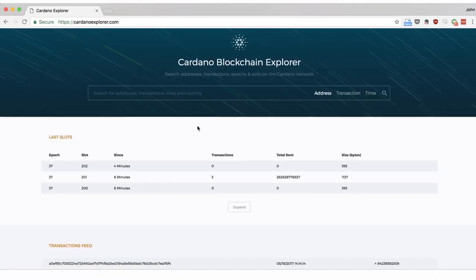Let's return to the homepage where we'll see the Cardano's specific terms, epochs and slots listed.